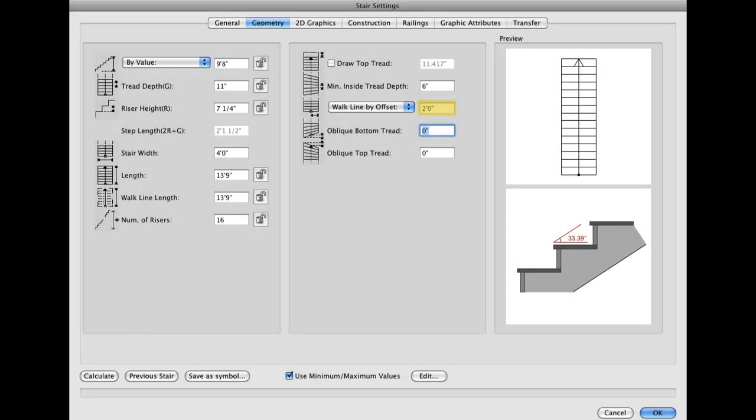Now go to the Geometry tab, where you will find more specific options for the stairs geometry. Again, set your values to match the ones shown here. The ones that have been changed from their default values are highlighted.